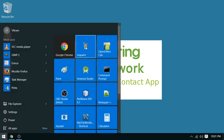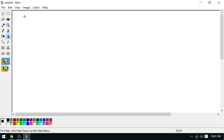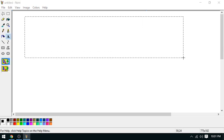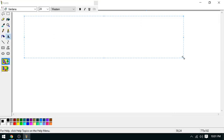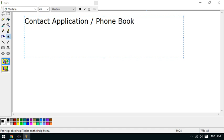Let's begin from the requirement. I'm going to develop a project which is a contact application, or a phone book application.